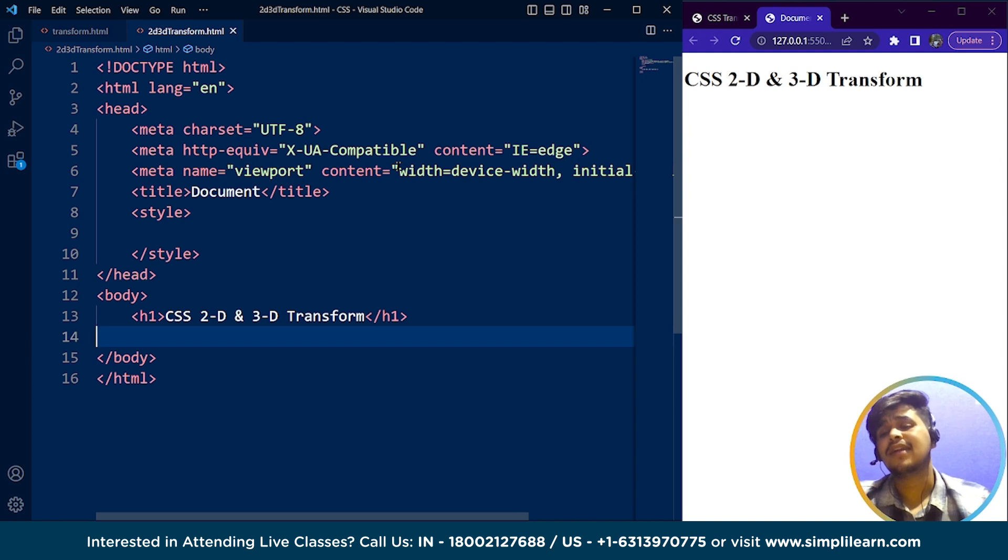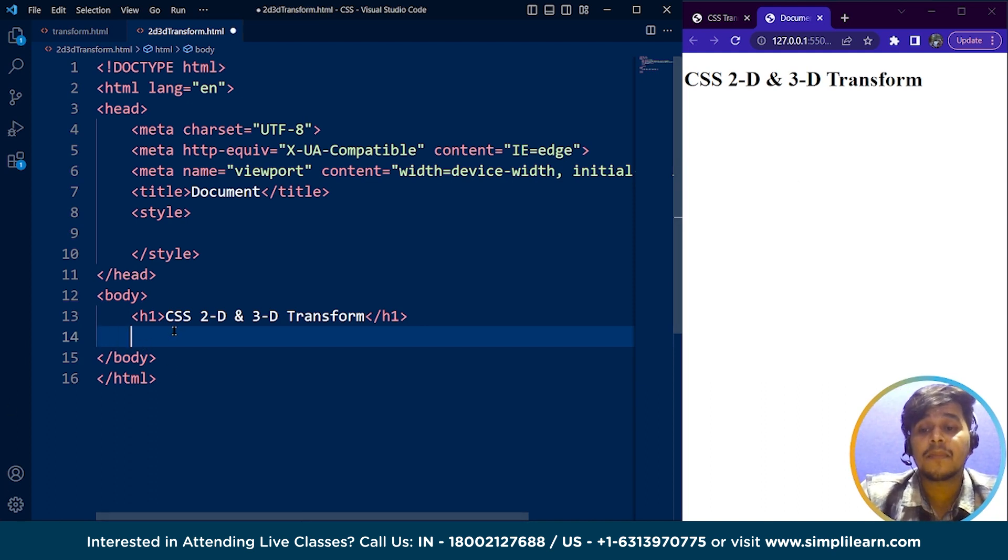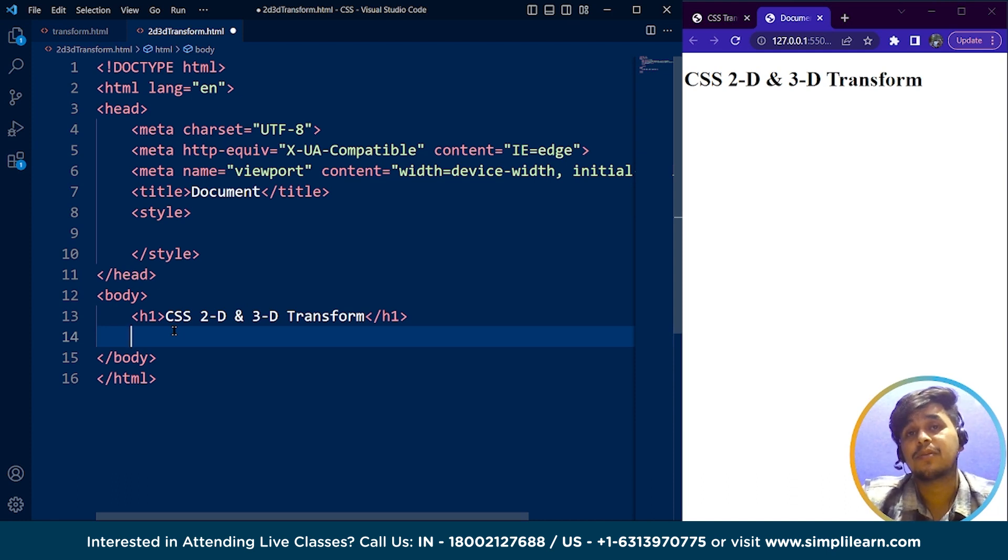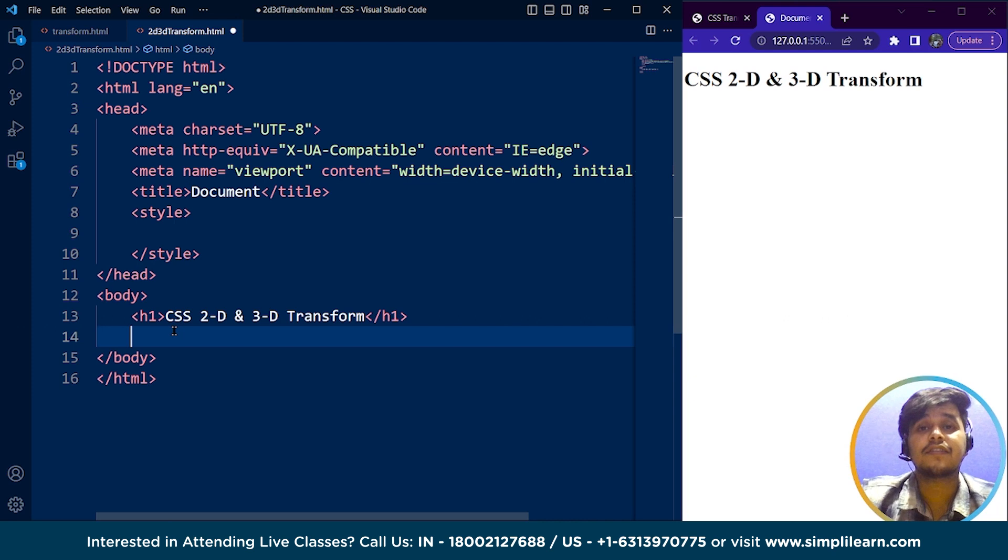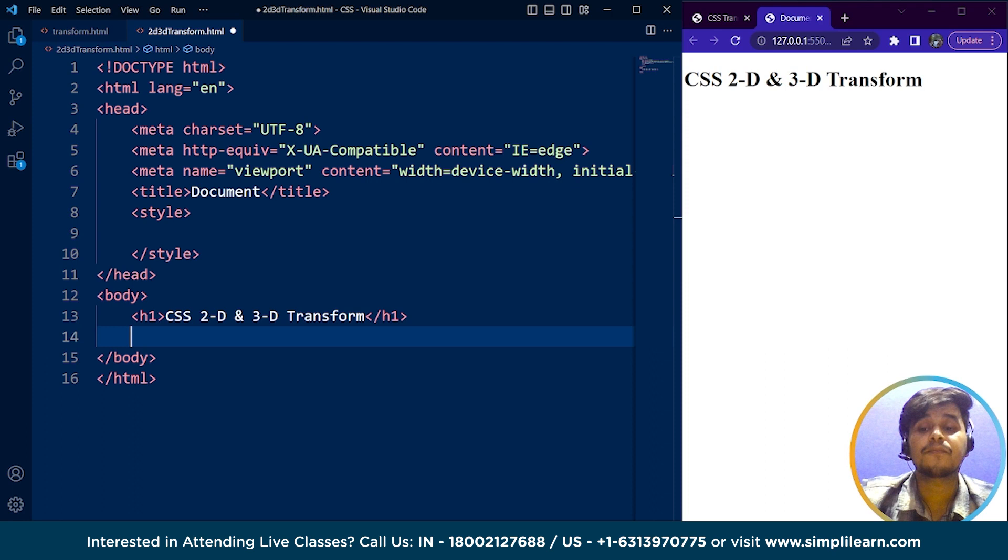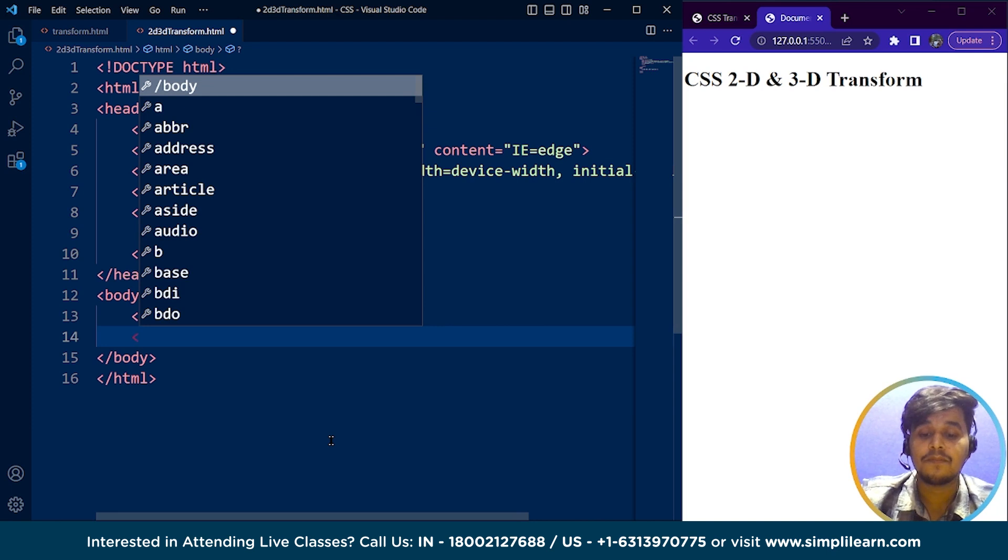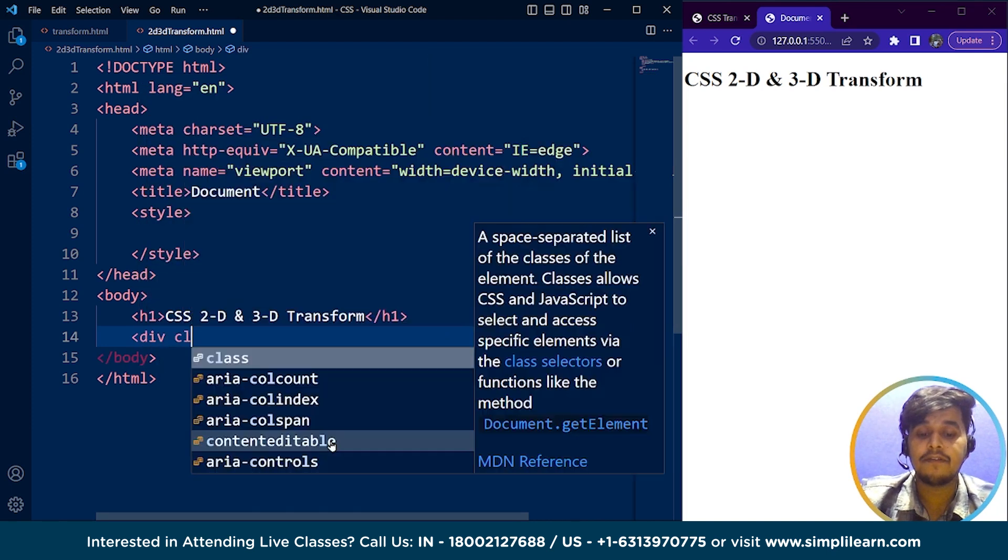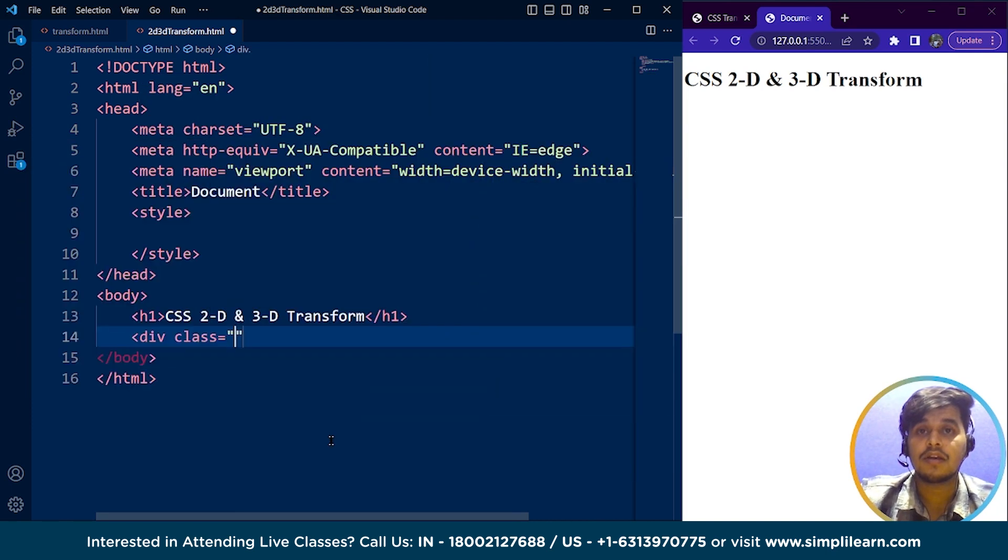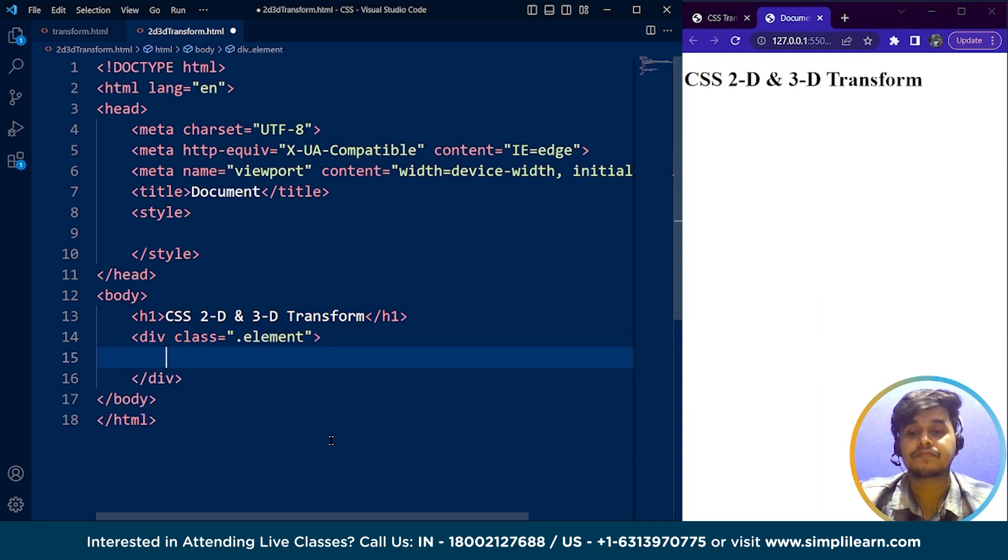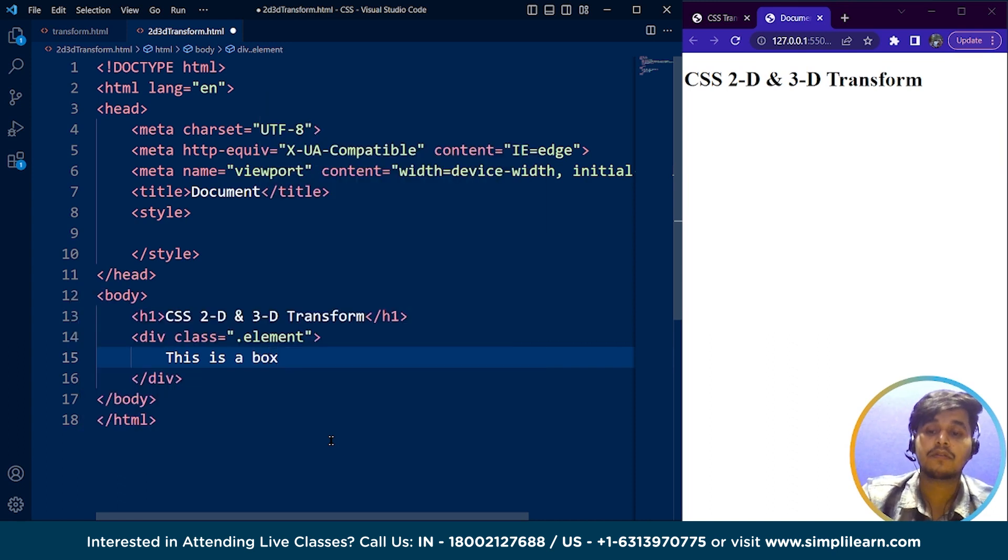Now let's understand what 2D transformation in CSS is. We've already discussed 2D transformation in the previous part. All those properties—transform, translate, skew, rotate—every property comes under 2D transformation. Let me show you with an example. I'll write here div class equals element, and inside here, this is a box.